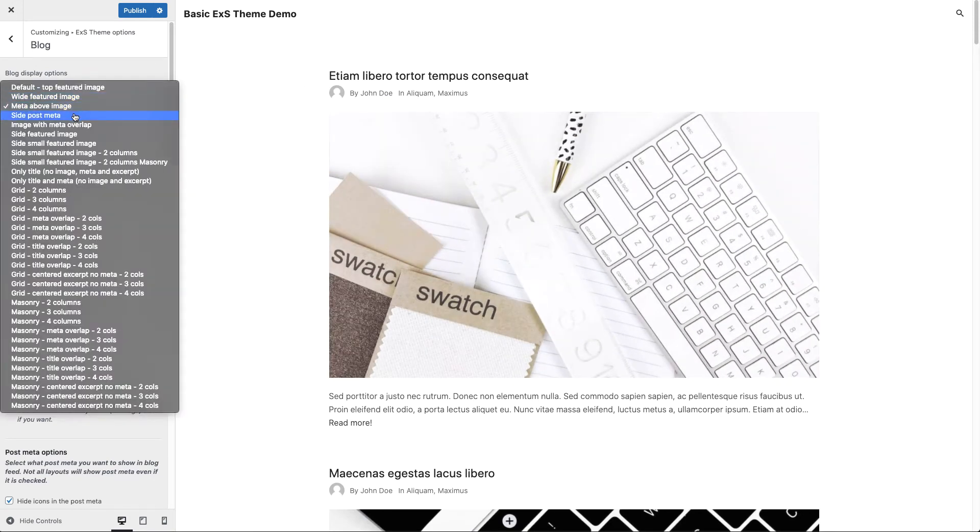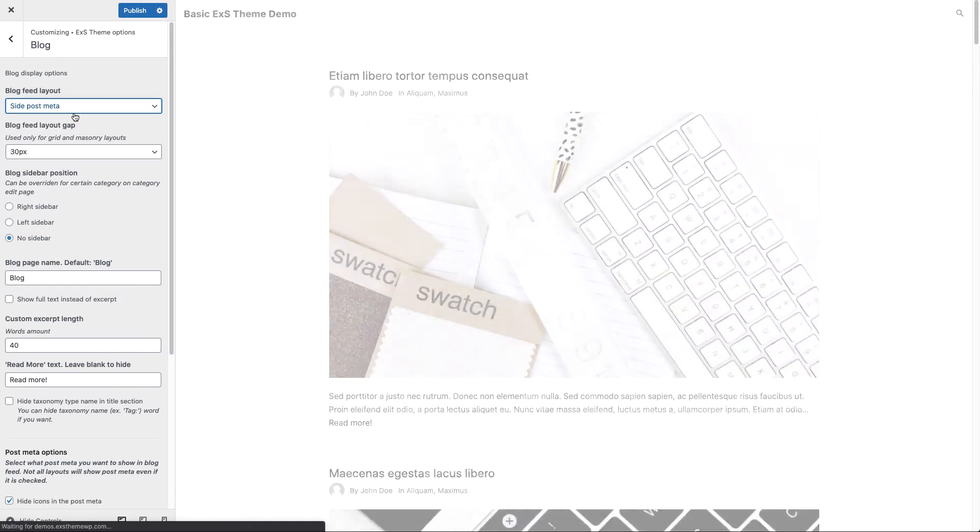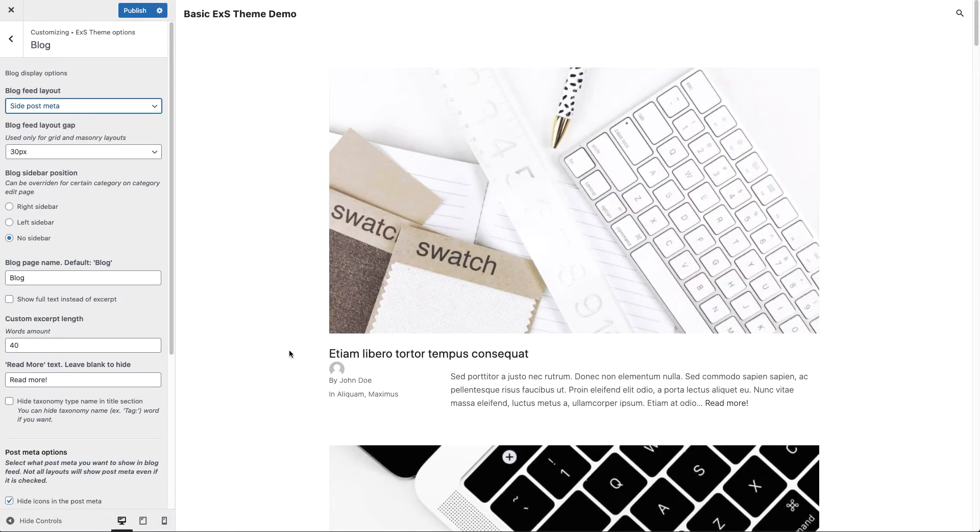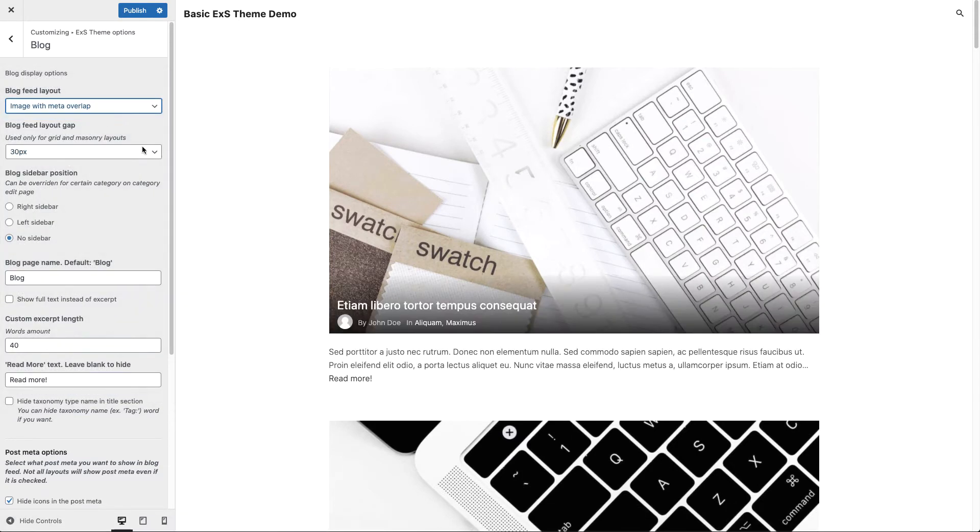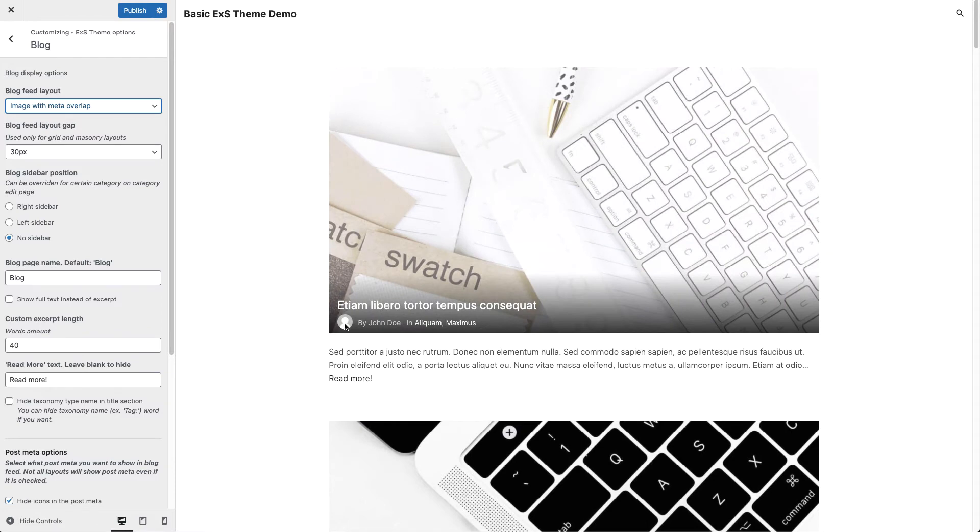Here we have side post meta layout. Now you can see that the post meta is to the left from the excerpt. Here is the image with meta overlap layout. Now you can see that the title and the post meta is overlapping the featured image.